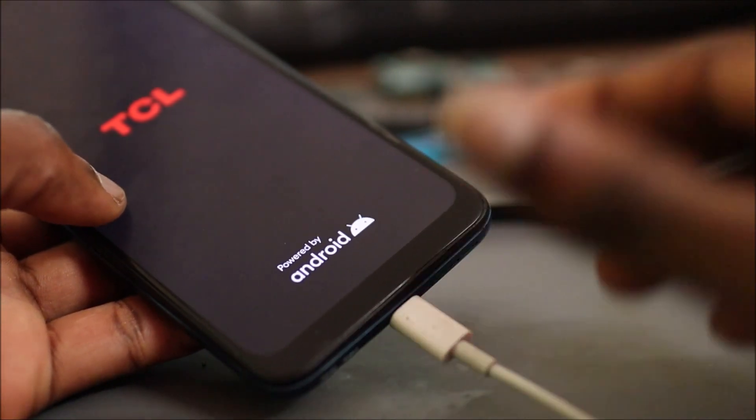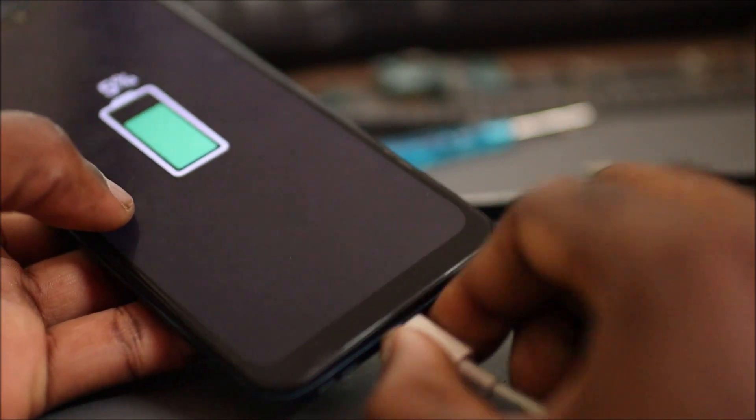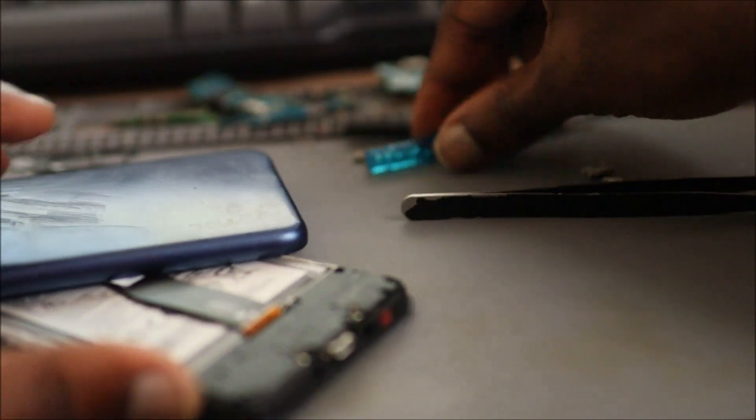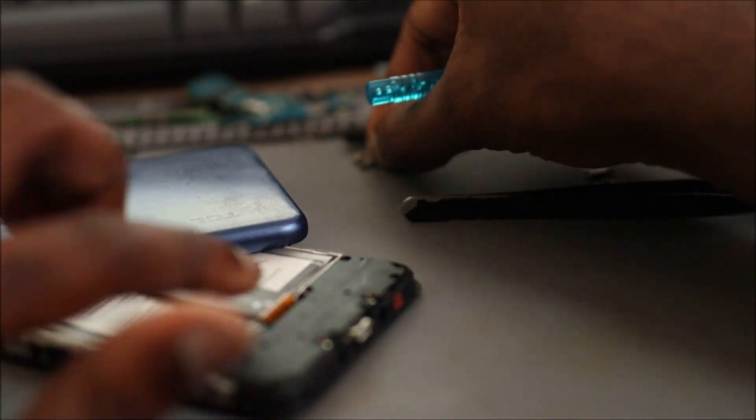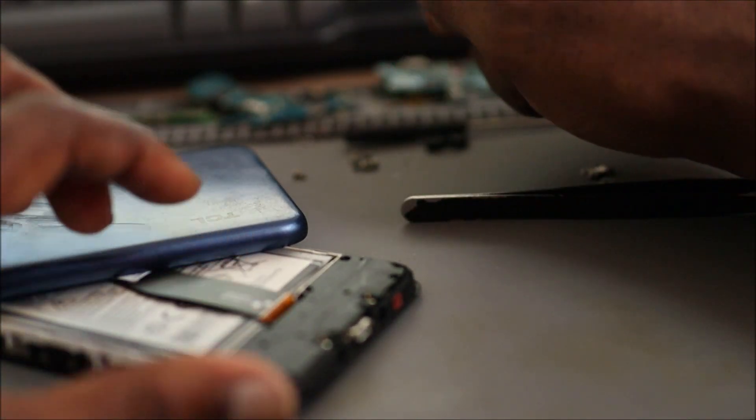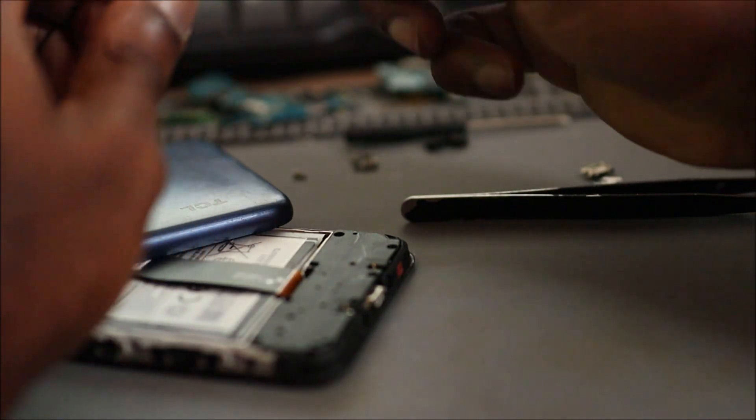Oftentimes you don't get away using a different port in a phone, but we tried and it worked. So I'm going to put back in all the screws.